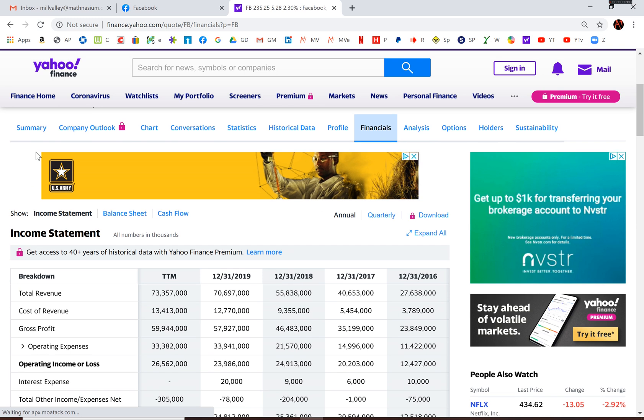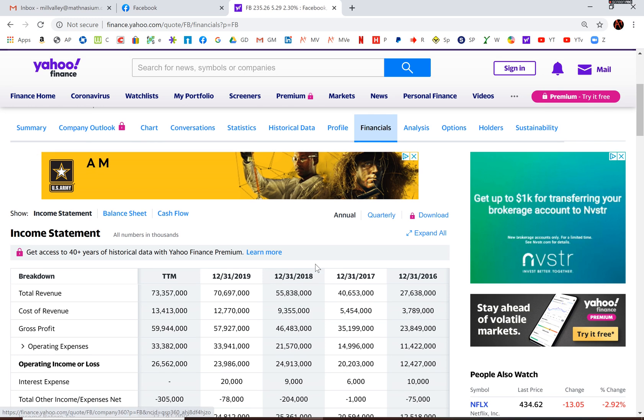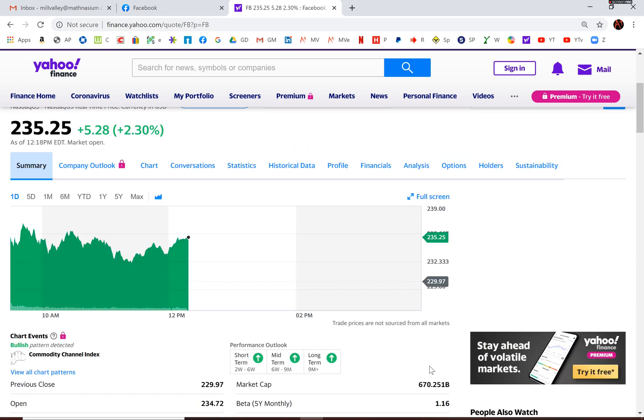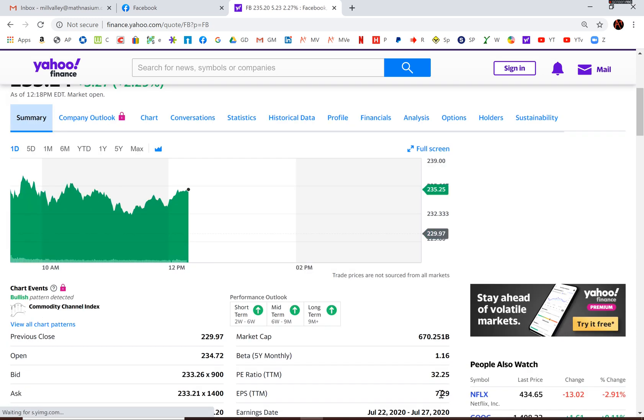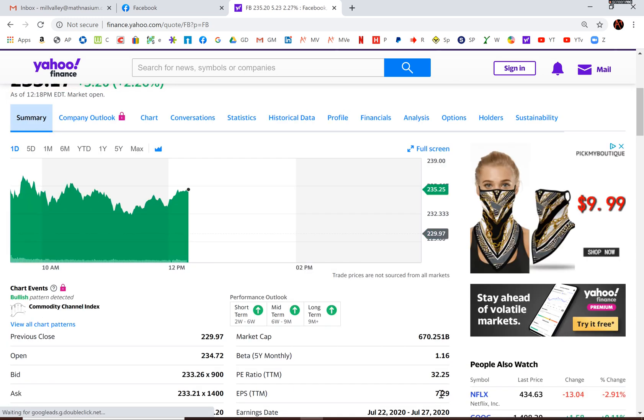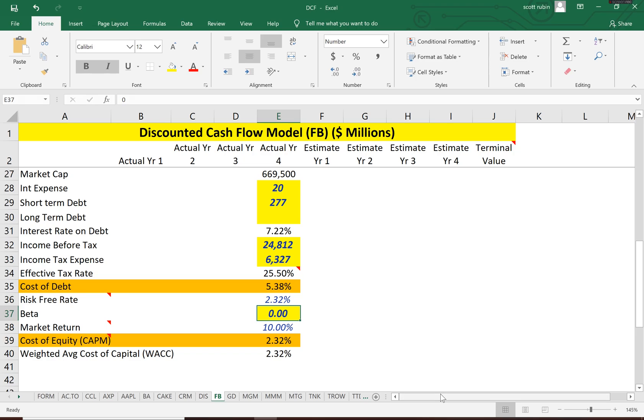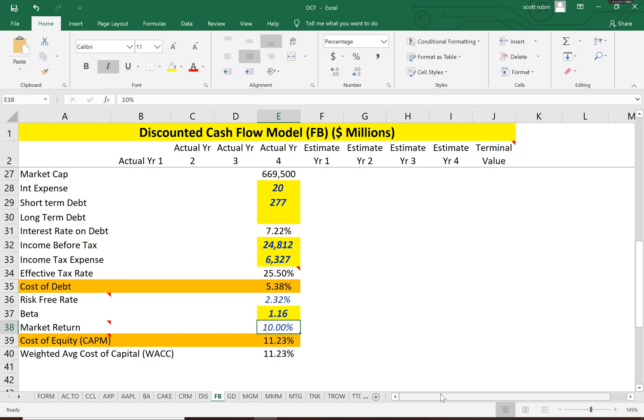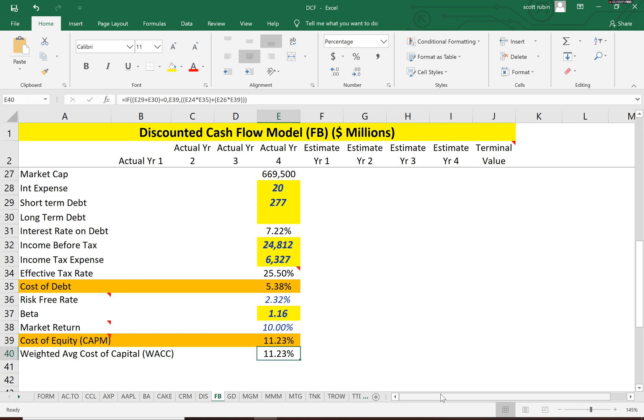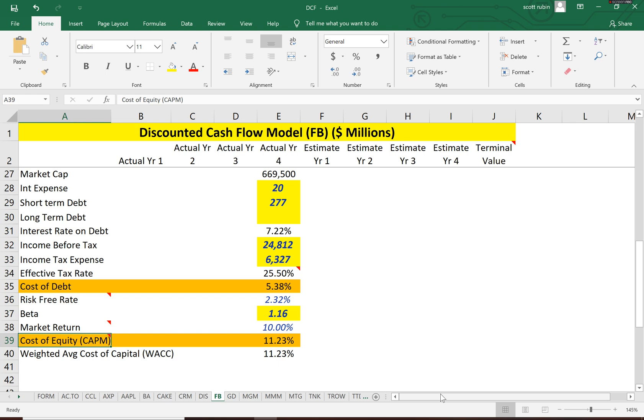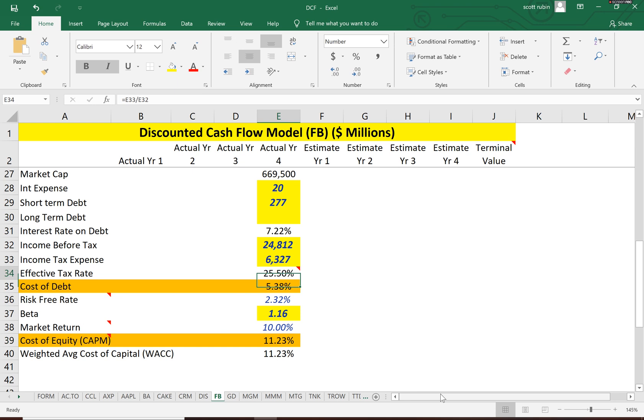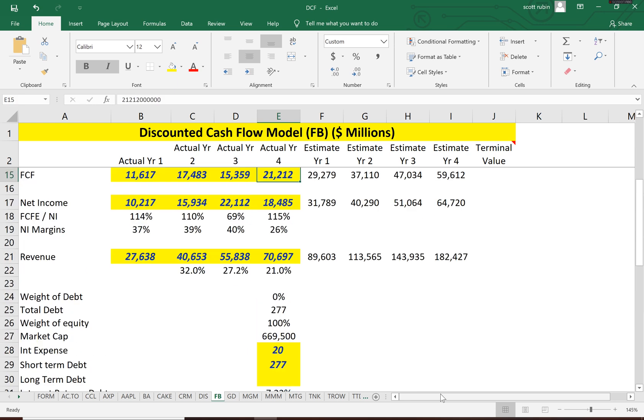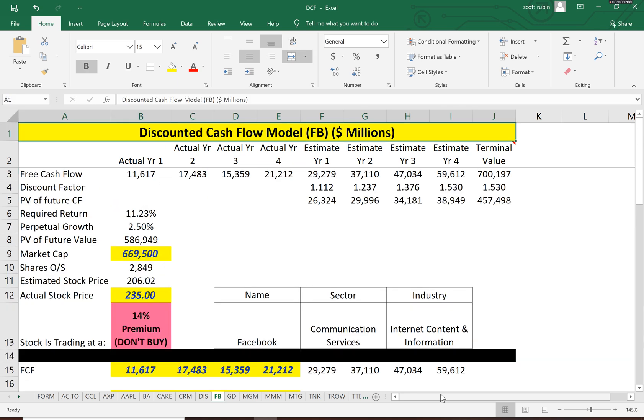So we need to figure out the cost of equity. We need to get the beta. It's a pretty good beta, 1.16. A beta of 1 means stock moves with the market. So the cost of equity is the same as the cost of capital. And we use the CAPM to figure out the cost of equity. And the WACC is 11.23%. That's what you have to discount future cash flows by.